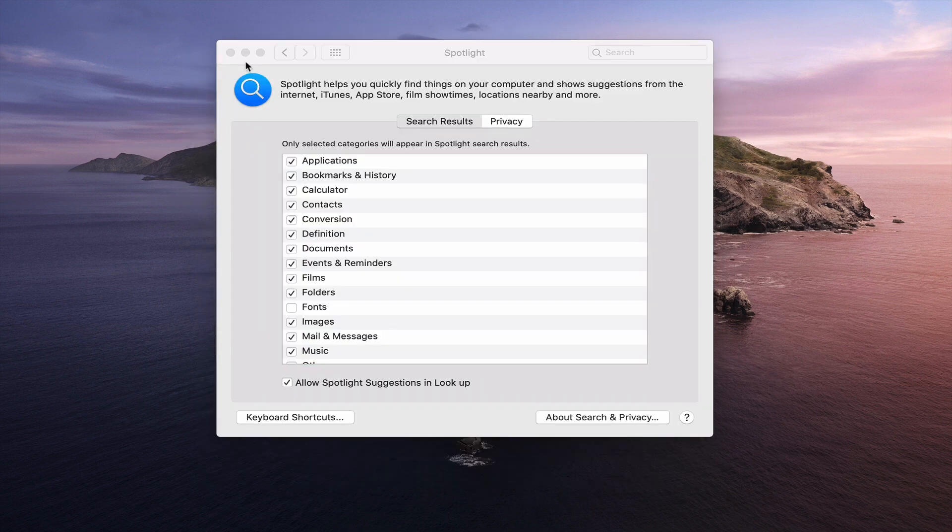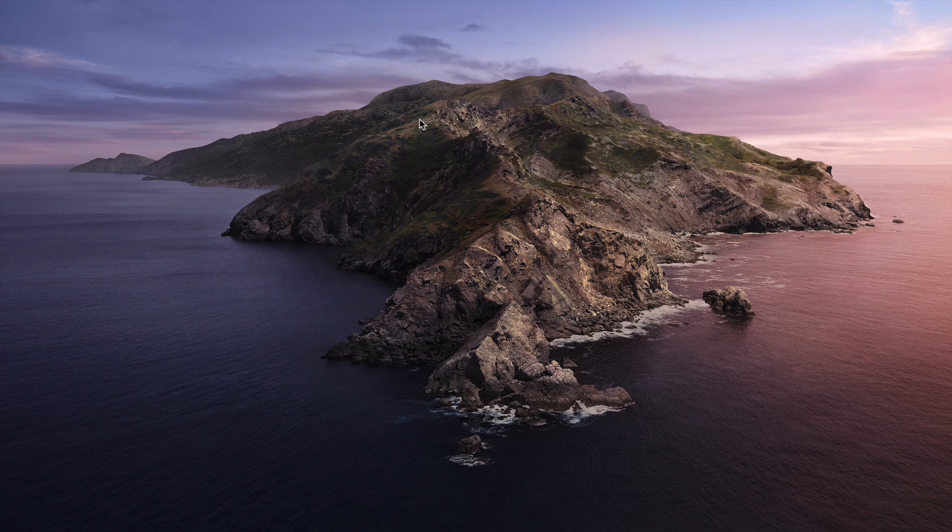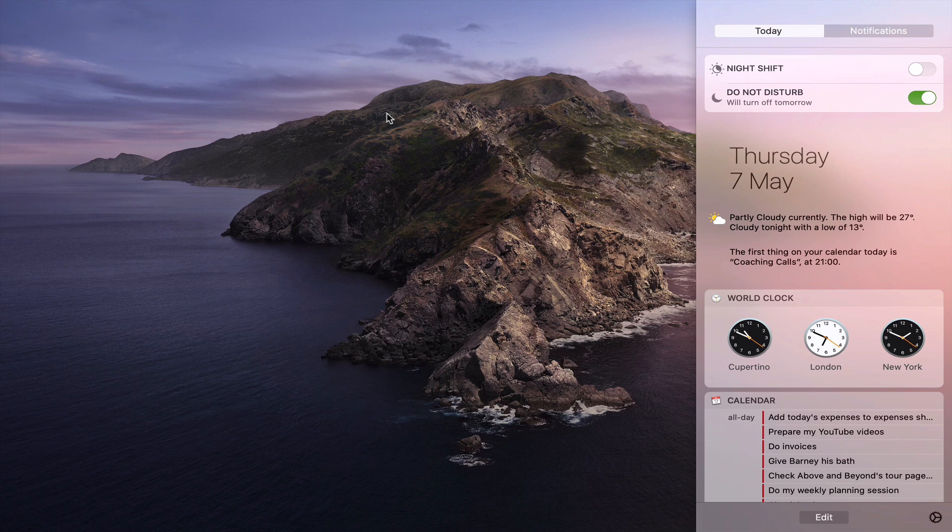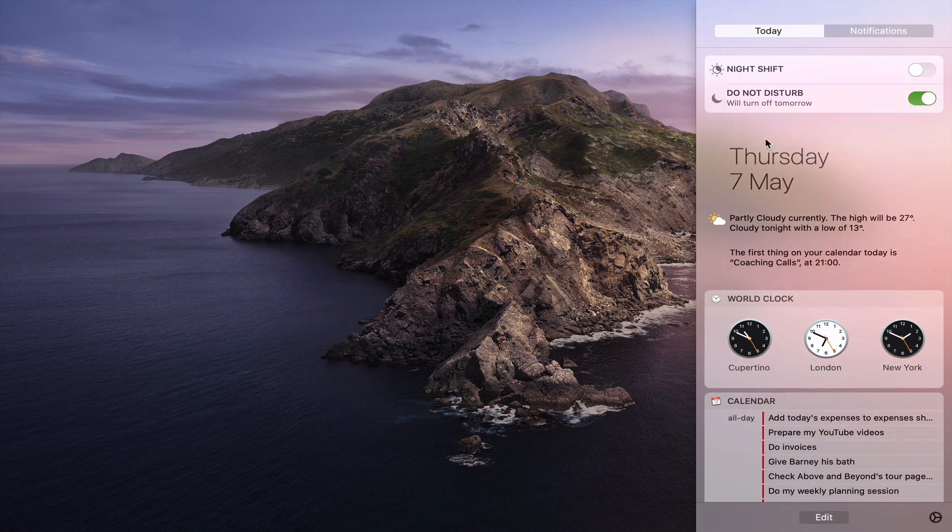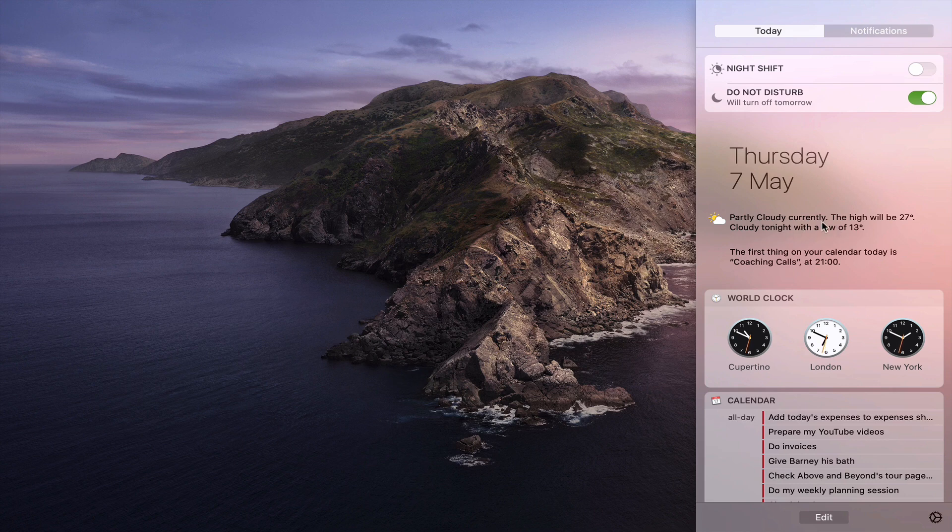Now the second thing that I use a lot is the sidebar notification window. All you do is you use two finger swipe across from the right and it brings up this function here. Now you can turn on do not disturb which I've done because I'm doing recording. It gives me the summary of the day here so it gives me the weather summary. Again it's quick access for that and also it tells me what I have on my calendar.